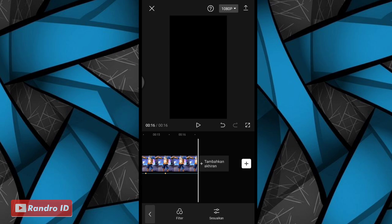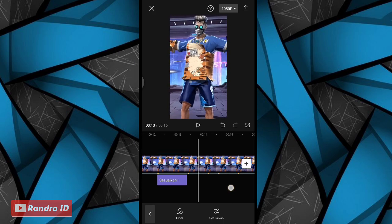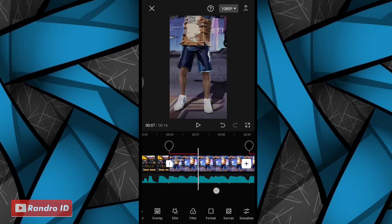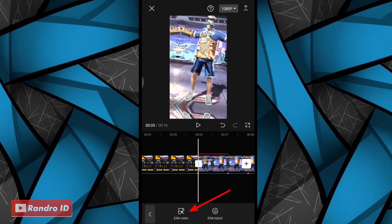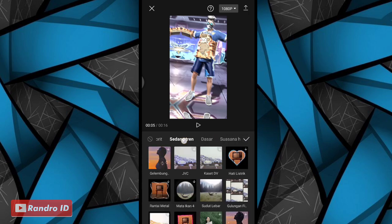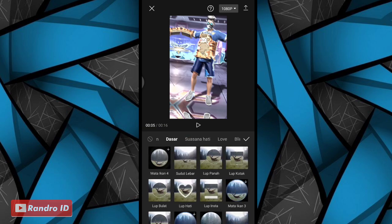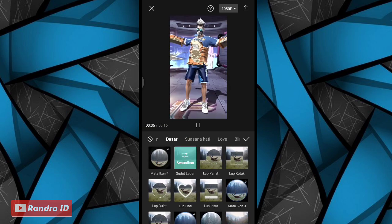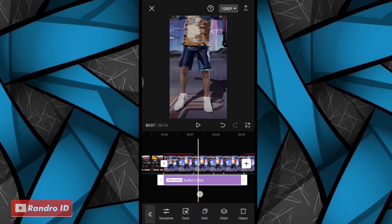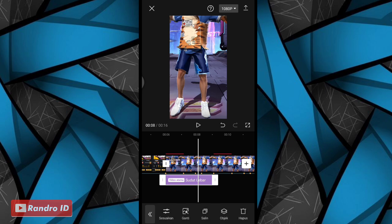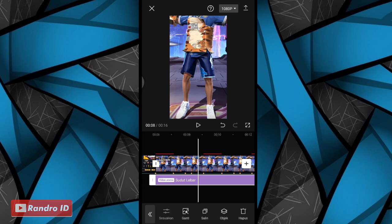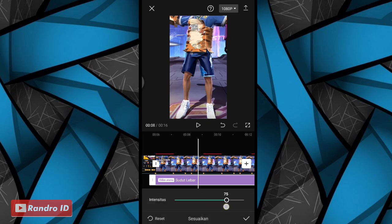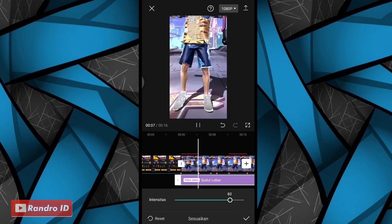Kurang lebih seperti itu untuk hasil efek glow scan-nya. Langkah selanjutnya kalian kasih efek, kalian geser ke bagian tanda beat pertama. Di bagian tanda beat pertama, kalian kasih saja efek, kemudian pilih efek video, lalu pilih yang ke bagian dasar. Untuk efeknya, kalian pilih yang sudut lebar. Jika sudah kalian centang. Lalu untuk efek sudut lebarnya, kalian panjangkan sampai ke akhir durasi video. Jika sudah kalian klik sesuaikan, lalu kalian atur menjadi 80. Jika sudah kalian centang.